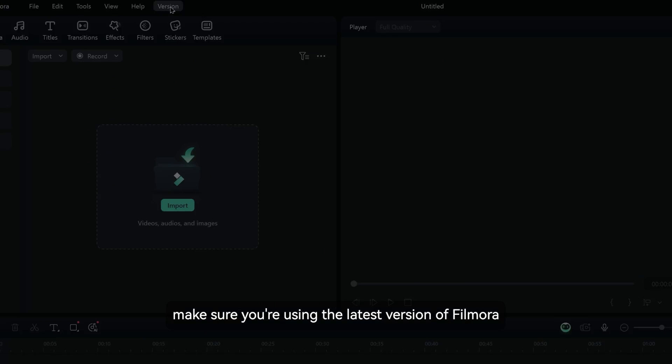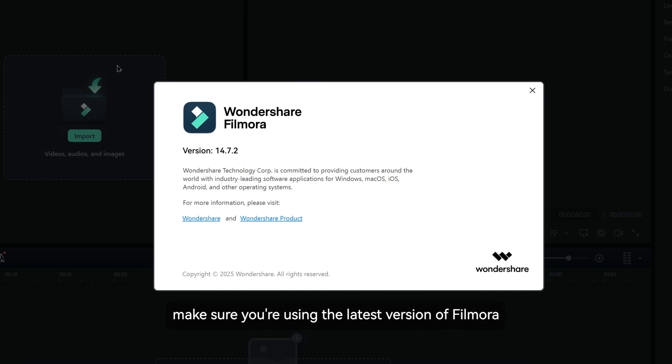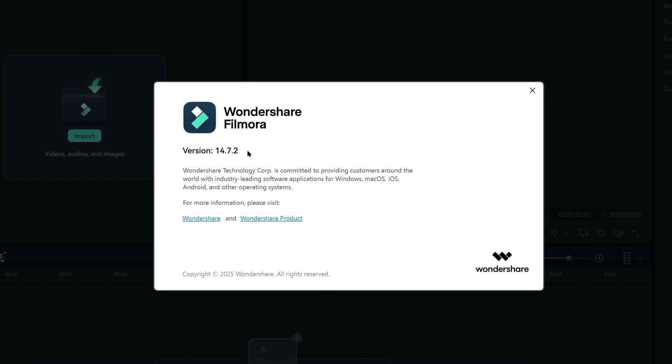First up, make sure you're using the latest version of Filmora or at least version 14.7.2.